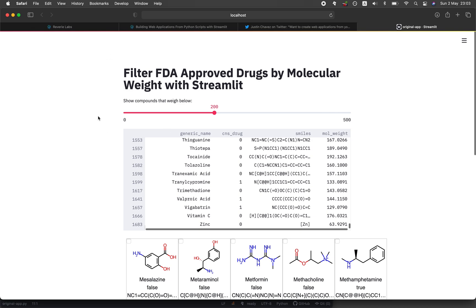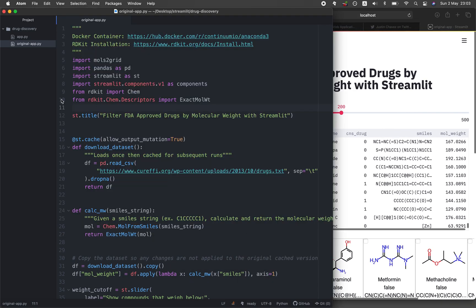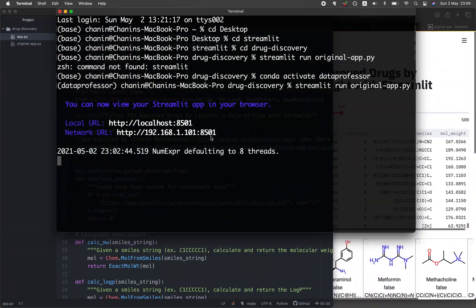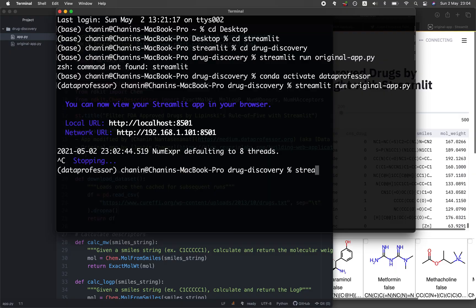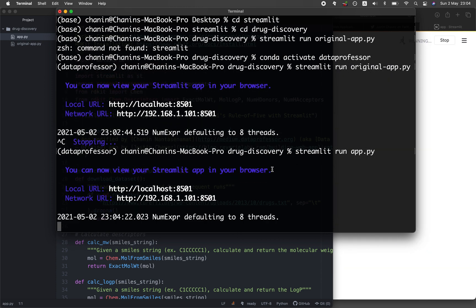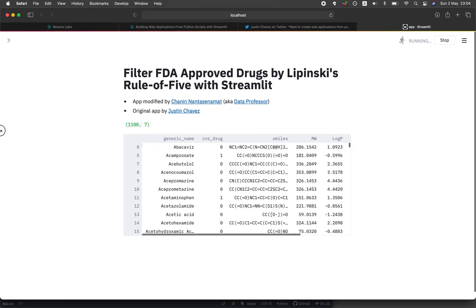Let's go back to the code and look at the app we're going to be building today. Let me deactivate this and activate my app.py. Wait a few seconds — now it's loading up. This is the app we're going to be building today.